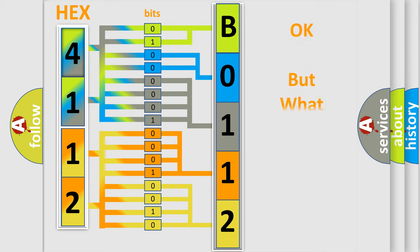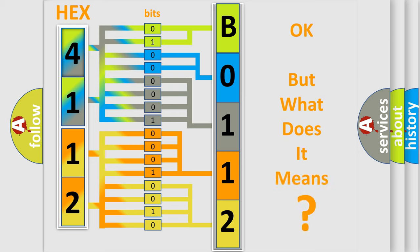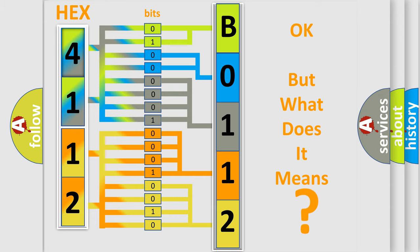We now know in what way the diagnostic tool translates the received information into a more comprehensible format. The number itself does not make sense to us if we cannot assign information about what it actually expresses. So, what does the diagnostic trouble code B0112:1C interpret specifically?